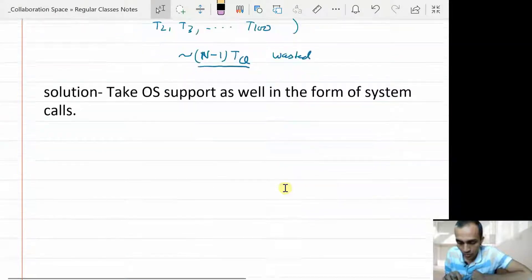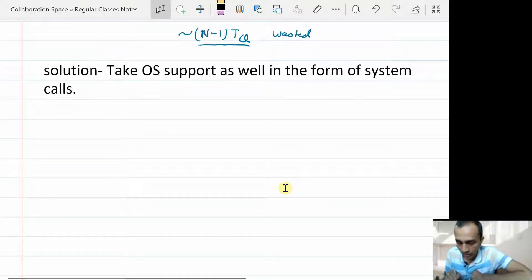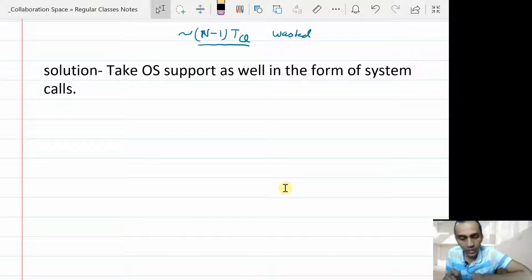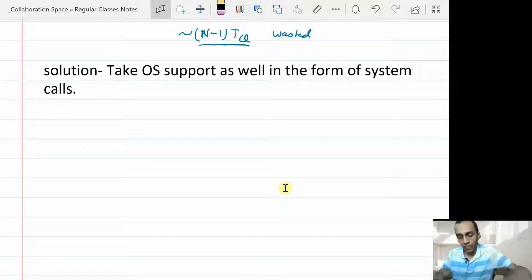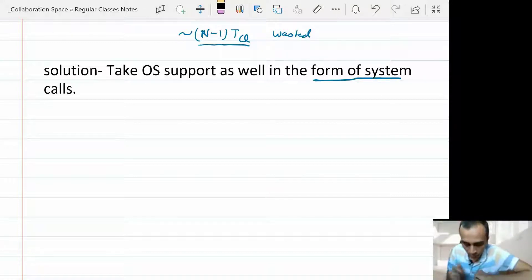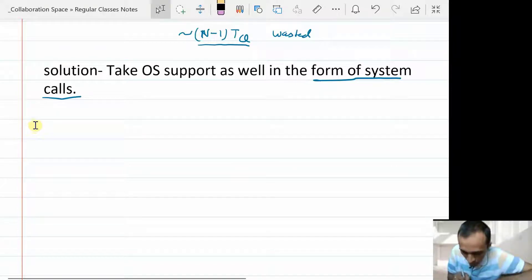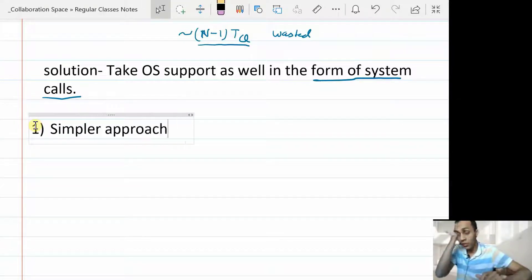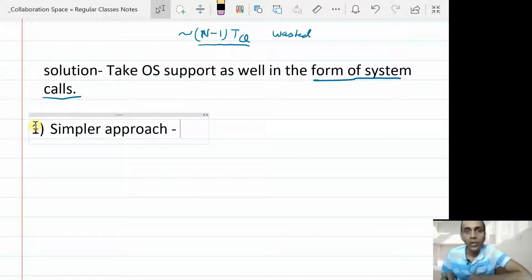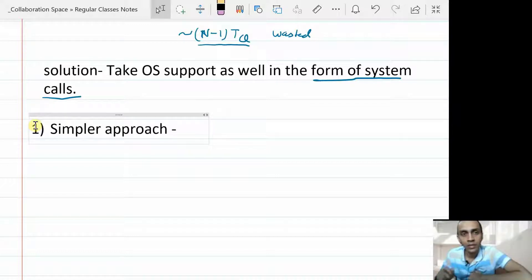To address this we need some OS support. Until now we were only taking hardware support in terms of more powerful primitive atomic instructions. But now we will take some system call support from the OS. The first approach can be a simpler one: just yield, just relinquish the CPU whenever a thread gets caught into spinning. So instead of continuing checking the while loop mindlessly, as soon as you know that the condition is not true and you have to continue spinning, instead of continuing spinning endlessly, you use some system call.